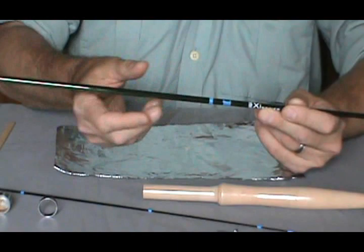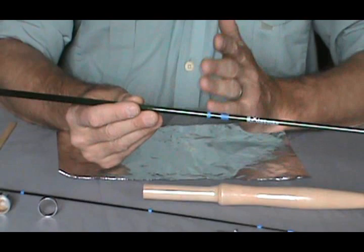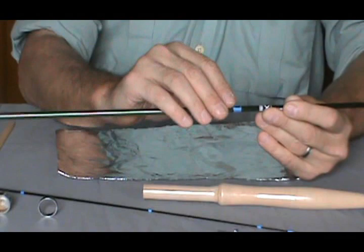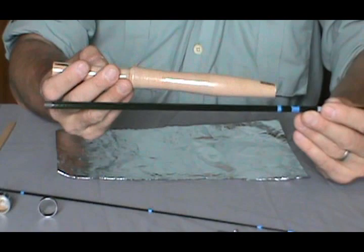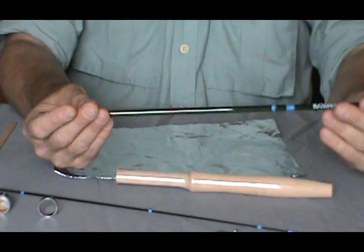But for rod weights from zero weight up to four weight, we keep the eyes opposite of the spine. So this mark is opposite of the spine. When I put this on, I want to keep my mark on the handle lined up with my spine, so that way I know the reel seat is going to sit right on the spine.